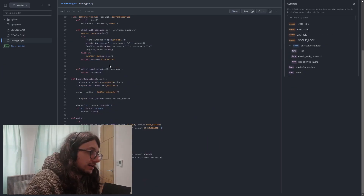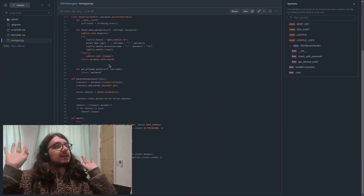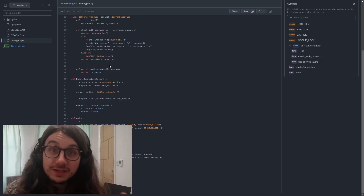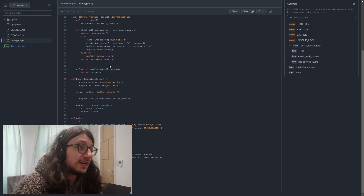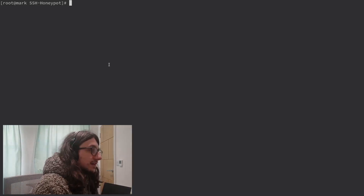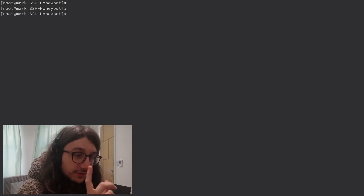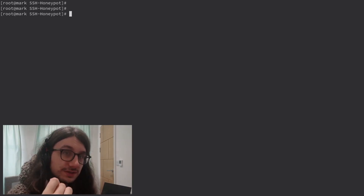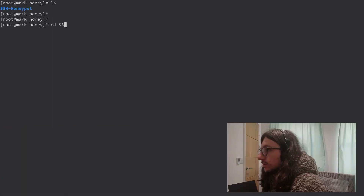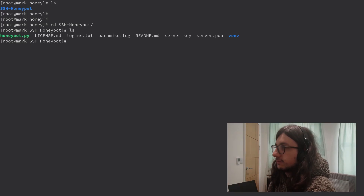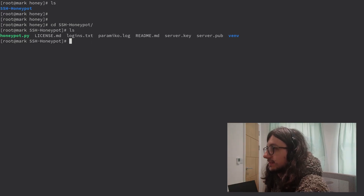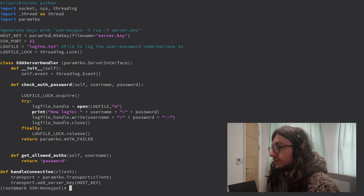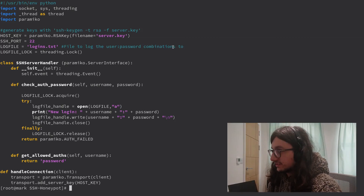All it does is say 'hello, I'm an SSH server' and capture their username and password, because I thought it would be interesting to look at that data. The honeypot is running on port 22, which is the standard SSH port. All I did to set this up was git clone the repo and then basically run python honeypot.py. You've got to generate an SSH key — easy peasy.